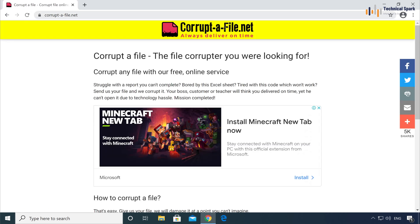Friends, let me warn you, once you corrupt any file, that particular file cannot be recovered.